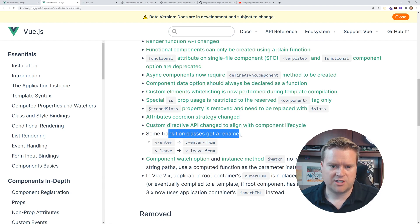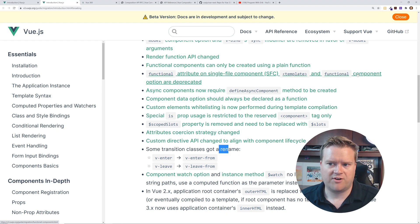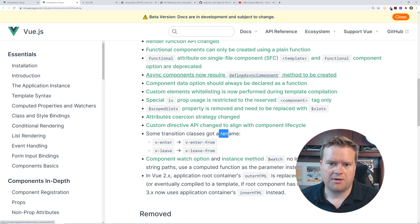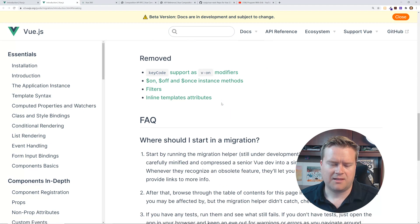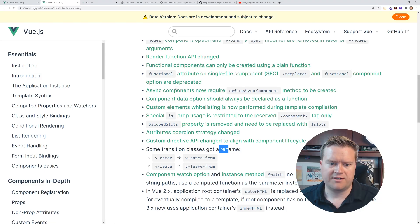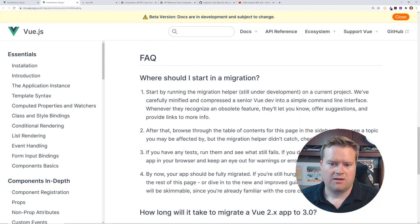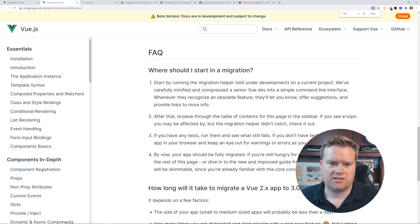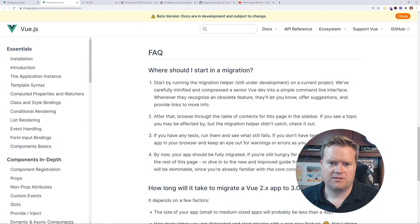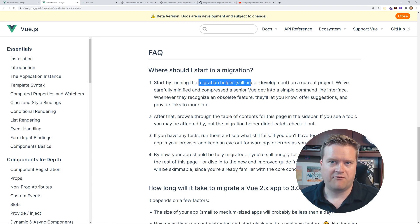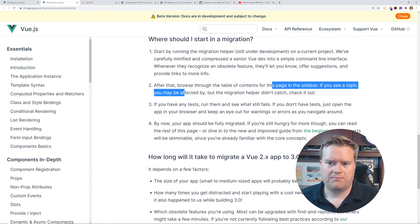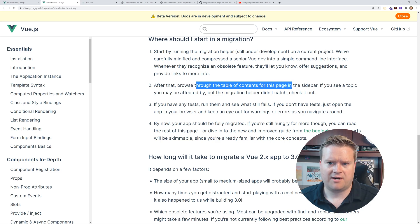You can see here some transition classes got renamed, functional attributes and single file components, template and functional components or options are deprecated. There's a defined async component, some changes with slots. I mean, a lot of these things are minor, but you can look at all these different things that are getting breaking. So you can know what you need to change. And even has like, where should I start the migration? There's a migration helper, I guess, which is not out yet, which is kind of neat. I will have to definitely make a video on that soon as this migration helper is out.